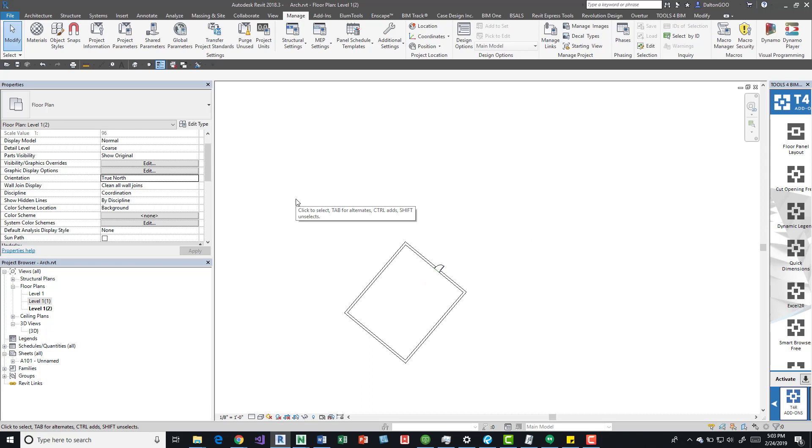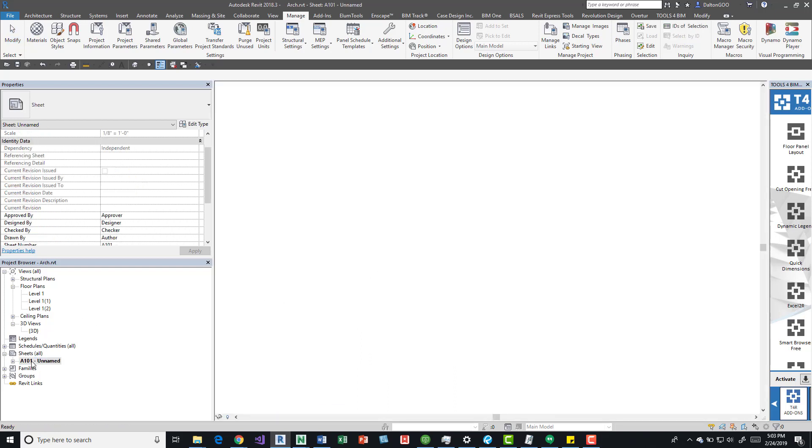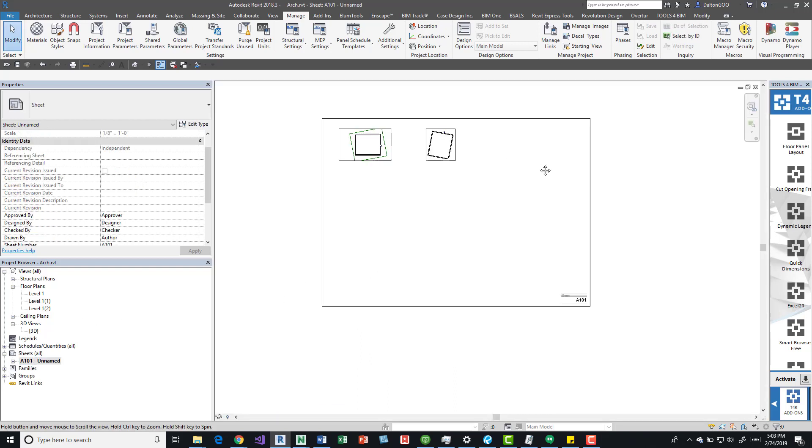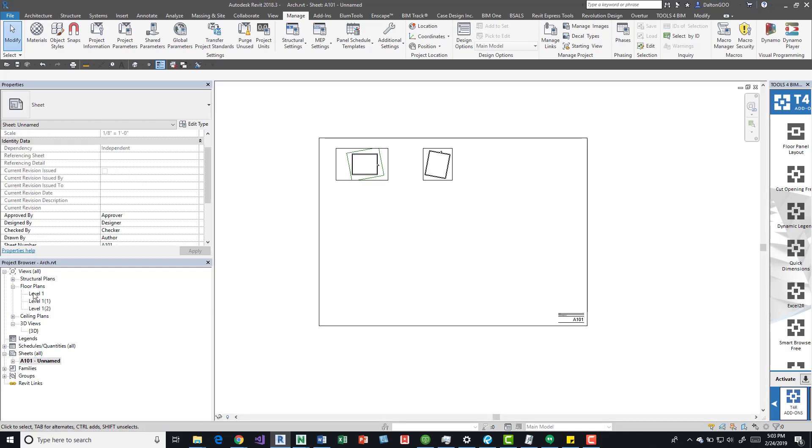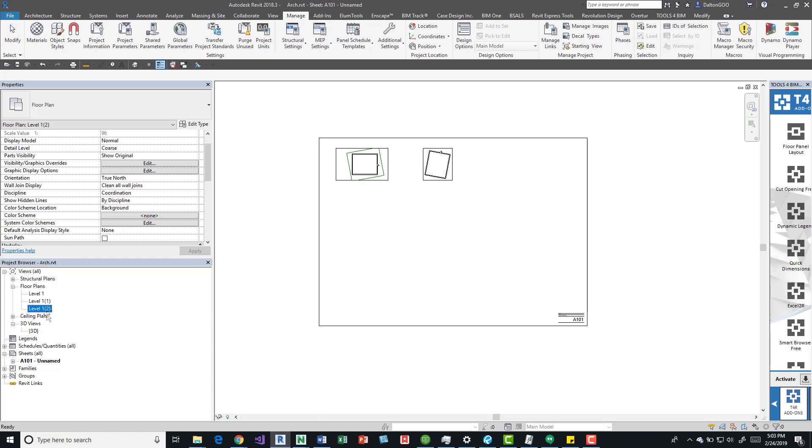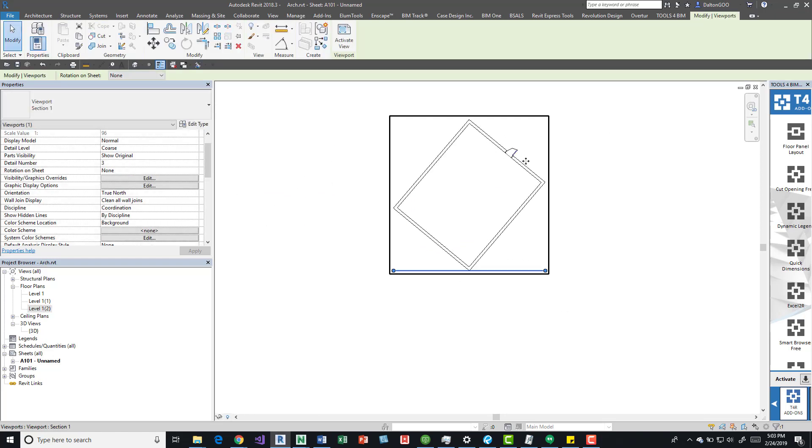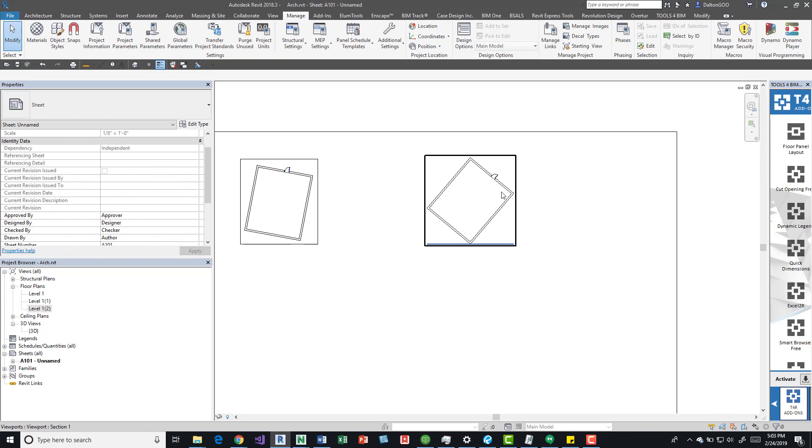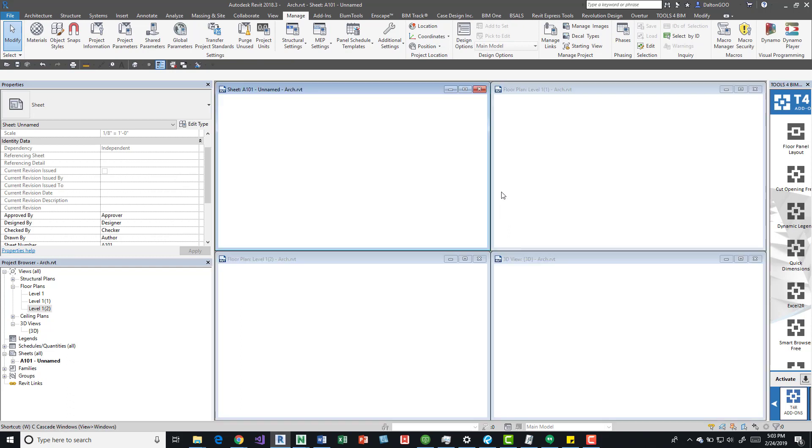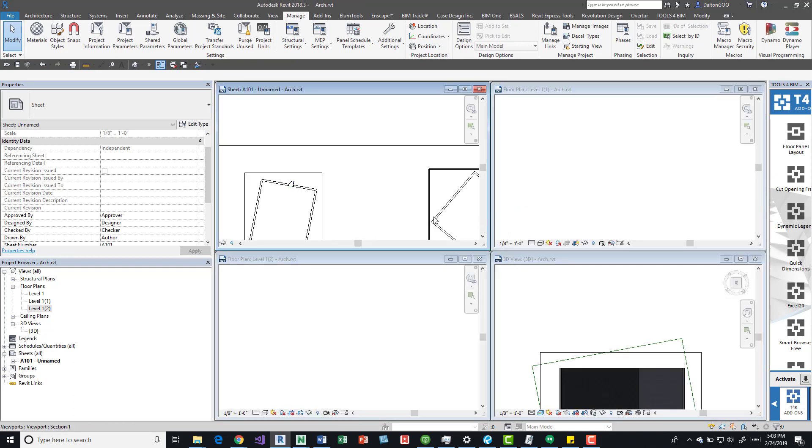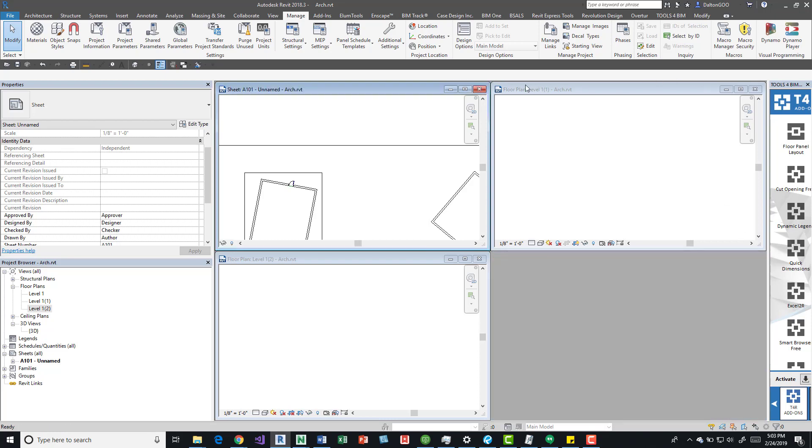We can, for example, open up this sheet view and grab this true north. We can see that's the location that we just had given it. I'm going to close these other views.